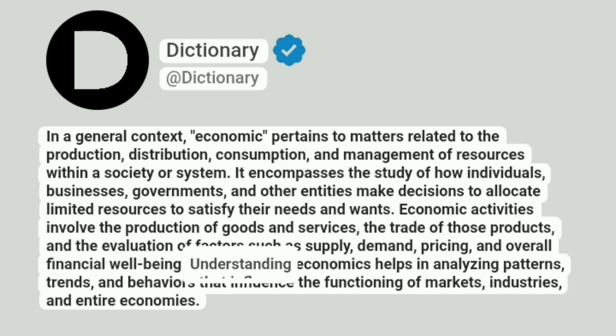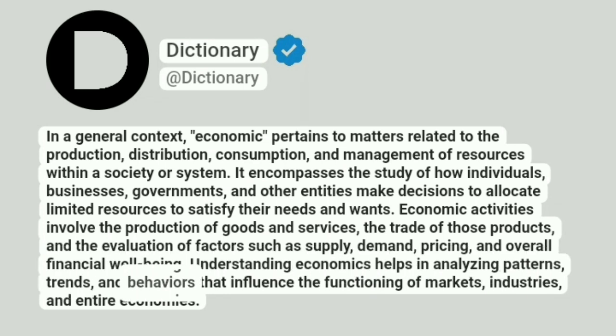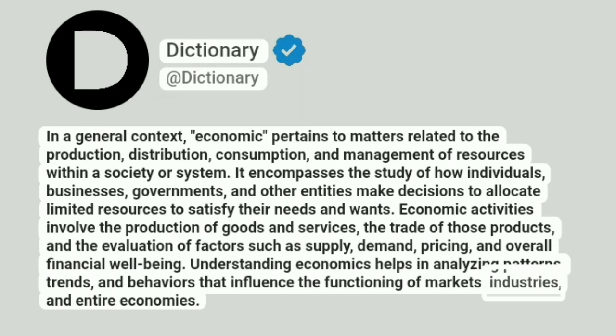Understanding economics helps in analyzing patterns, trends, and behaviors that influence the functioning of markets, industries, and entire economies.